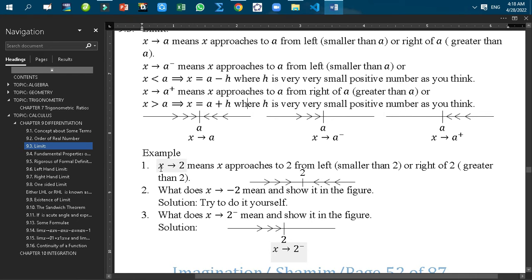For example, X tends to 2 means X approaches to 2 from the left of 2 — that means smaller than 2 — or from the right of 2, that means greater than 2. In the figure we find that X is approaching to 2 from the left side, or X is also approaching to 2 from the right side.